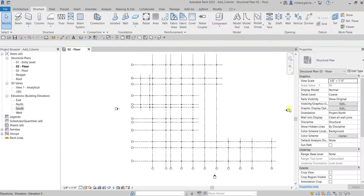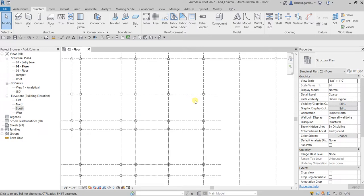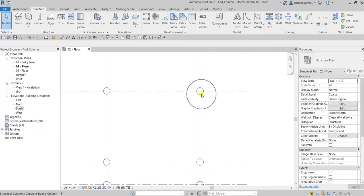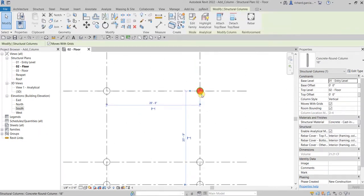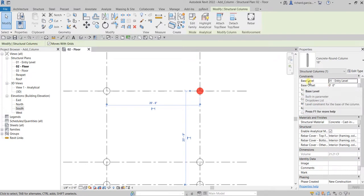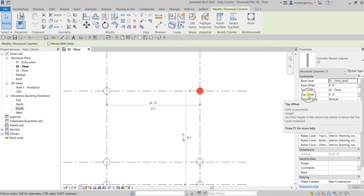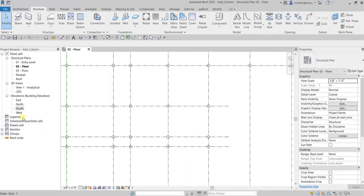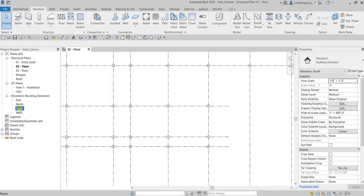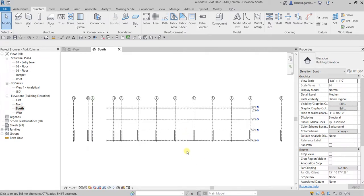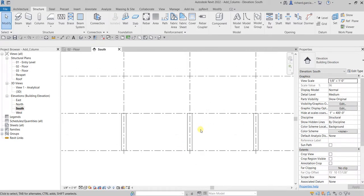If you select one of the columns, from the instance properties you can see the properties you can change, like the base level, base offset, top level, and top offset. To make this clear, let me go to the south elevation so we can play around with these options. I'll click one of the columns.